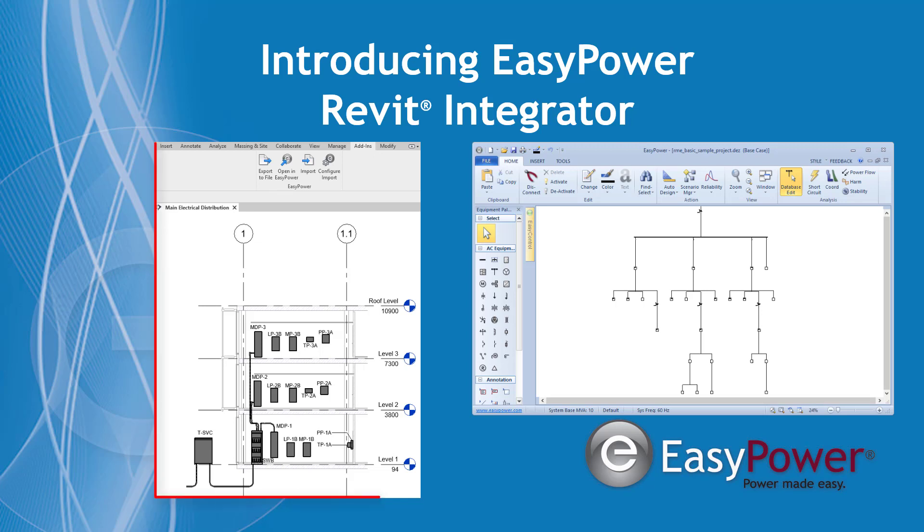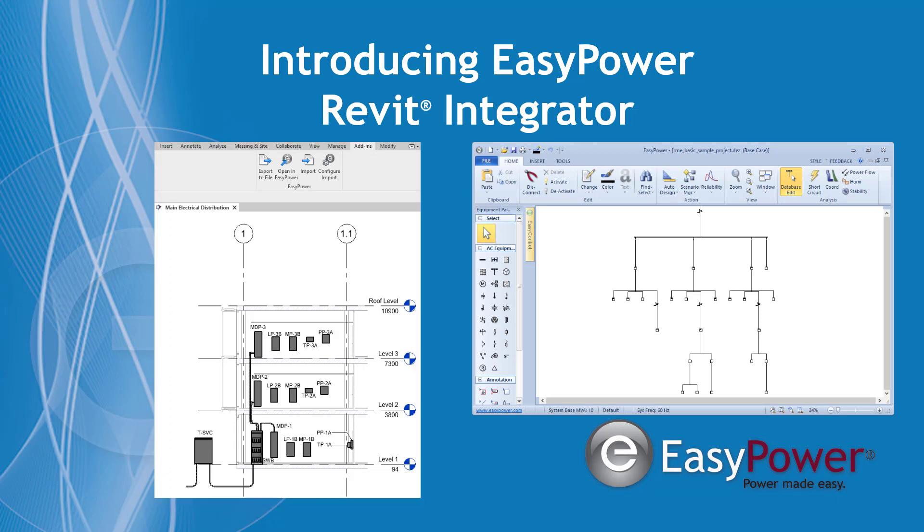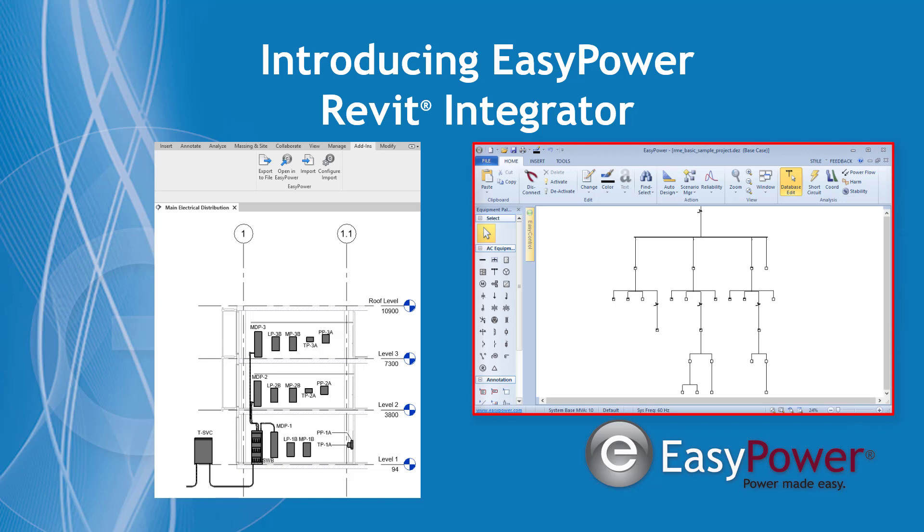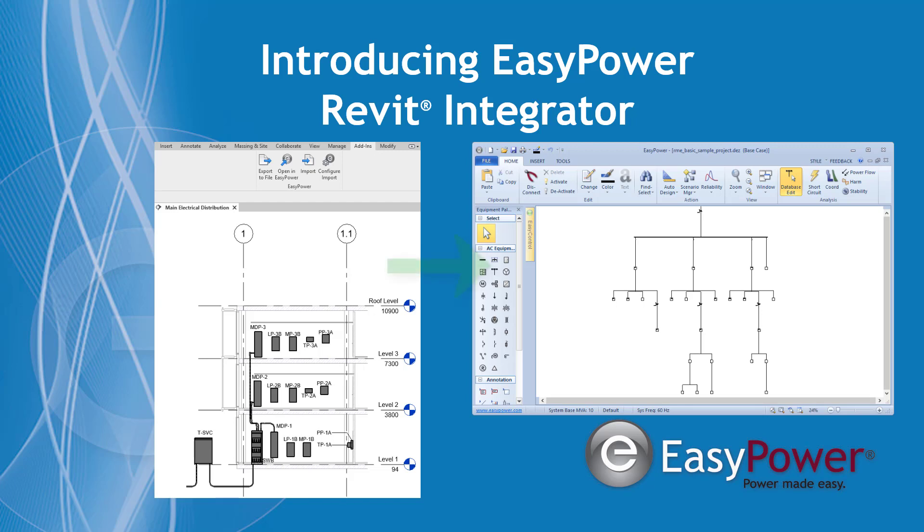Autodesk Revit is a multidisciplinary 3D modeling software for building information modeling. EasyPower is simple yet powerful software for the design and analysis of electrical power systems. The EasyPower Revit Integrator enables you to share critical data between the two programs.